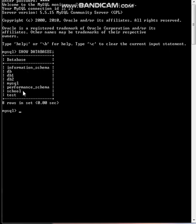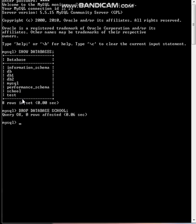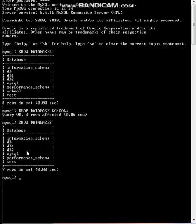So let us just drop one database because I want to create one database and show. Okay, so I have dropped. Now let's just once more see SHOW DATABASES. So you will see the school is no more there. I have dropped this database and so school is no more there.